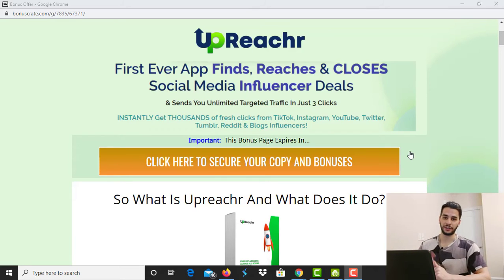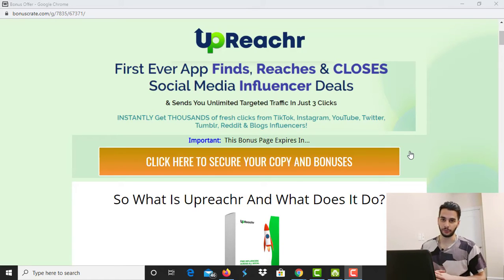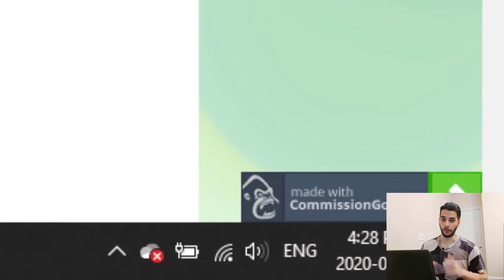Hey guys, what's going on? This is Erfan here and welcome to another video. Today I'm going to review a software called UpReacher, which is so unique. It got launched recently and I came across this software a couple of days ago and I really decided to make a review video about it because it's so cool.